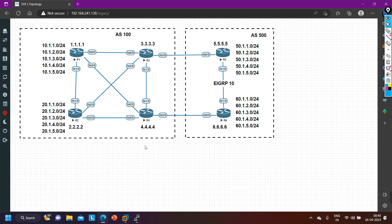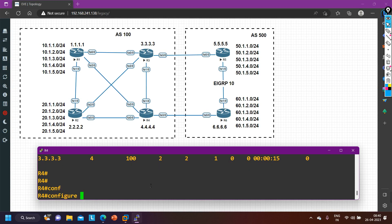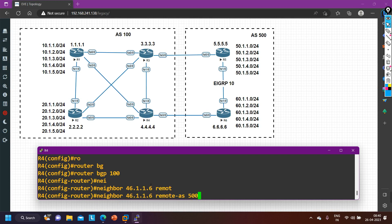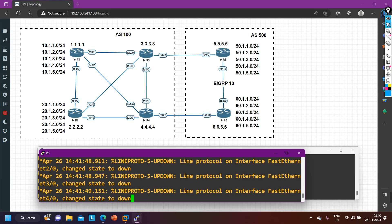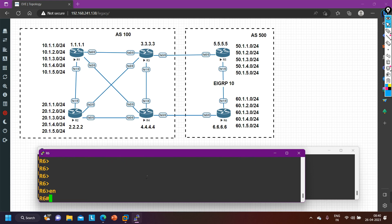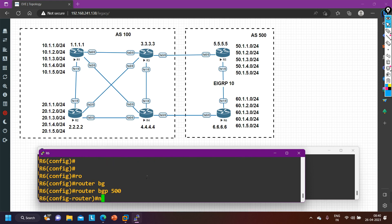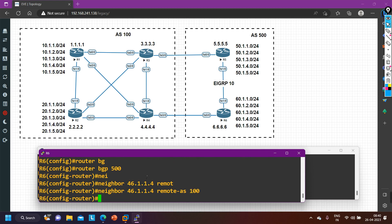Now between router 4 and router 6 I am also going to configure BGP. On router 4: router BGP 100, neighbor 46.1.1.6 remote-as 500. Now on router 6: enable, config t, router BGP 500, neighbor 46.1.1.4 remote-as 100. Done — the BGP session between router 4 and router 6 will come up.